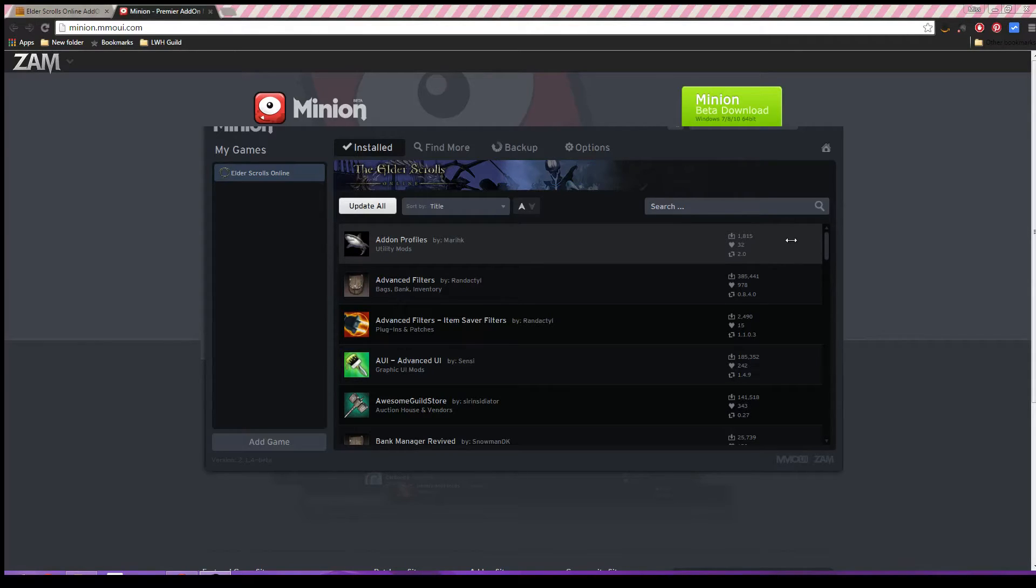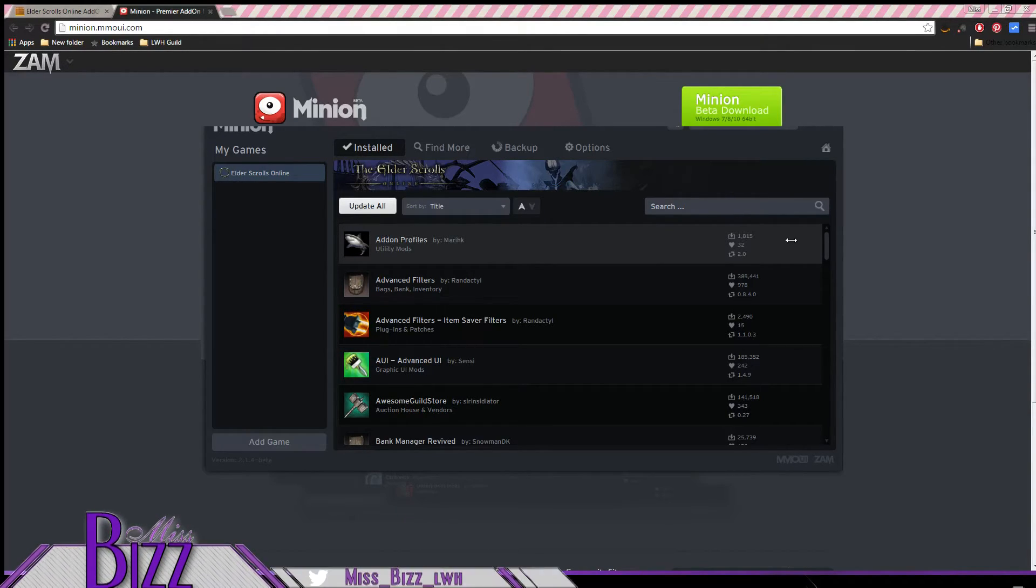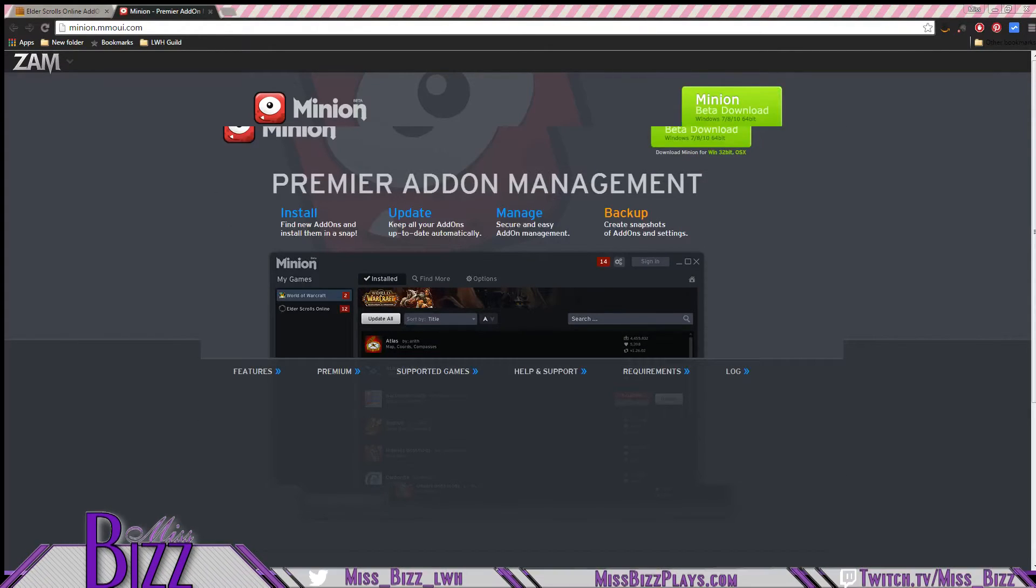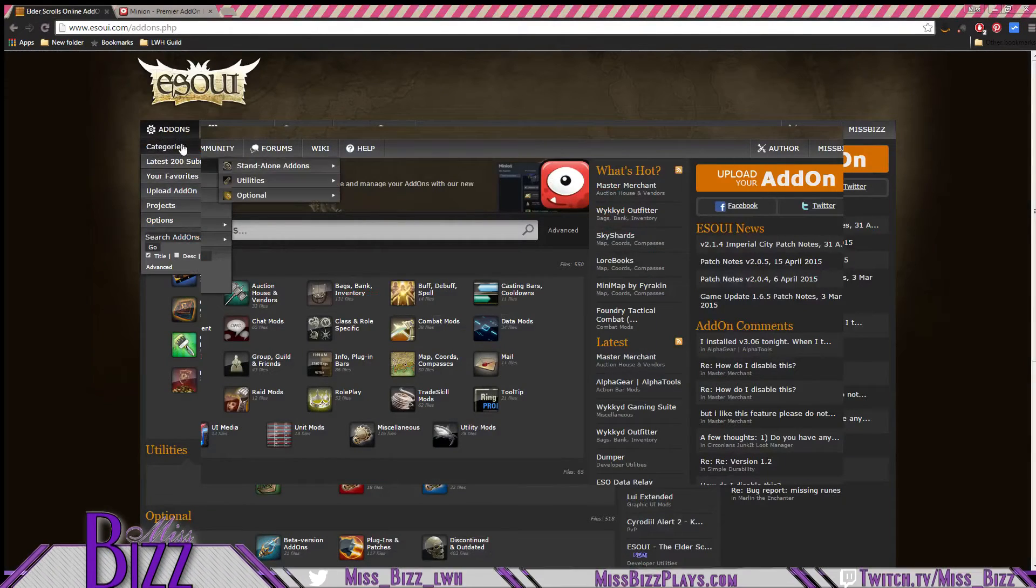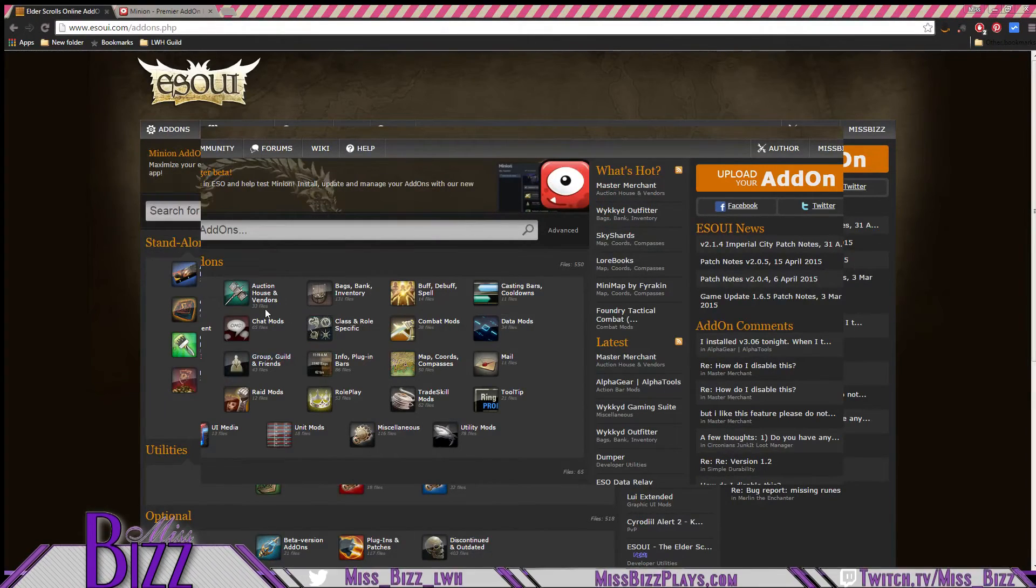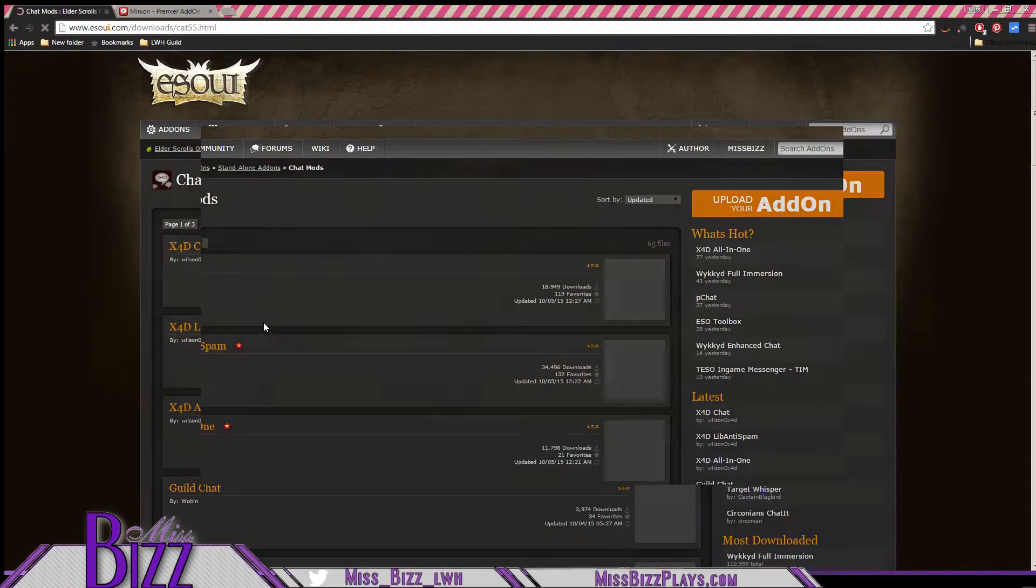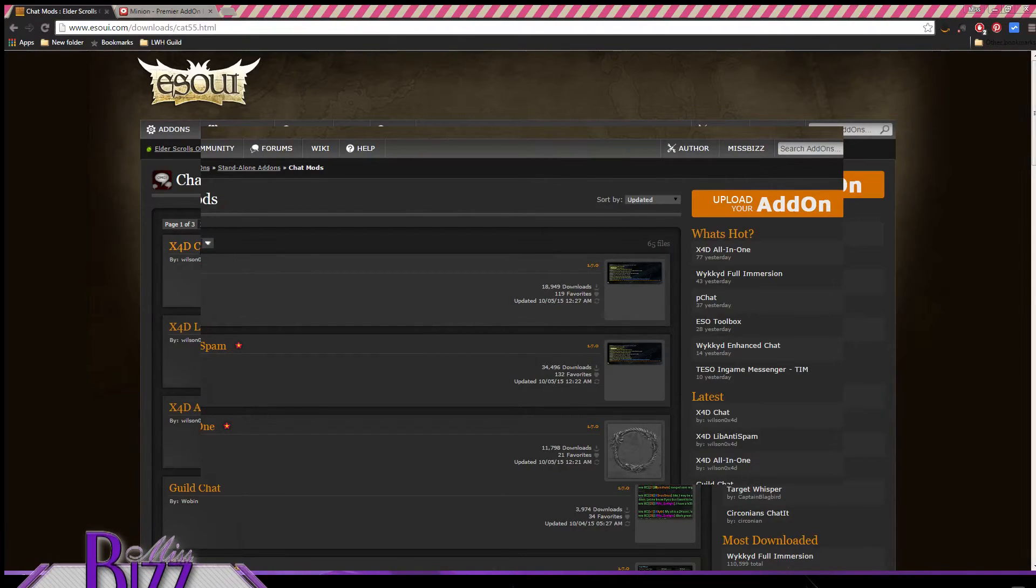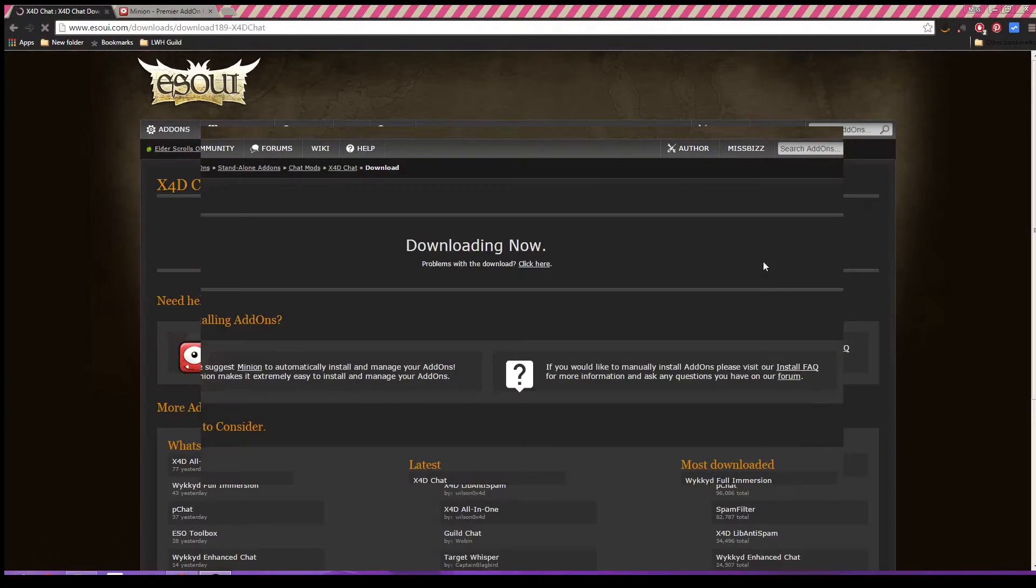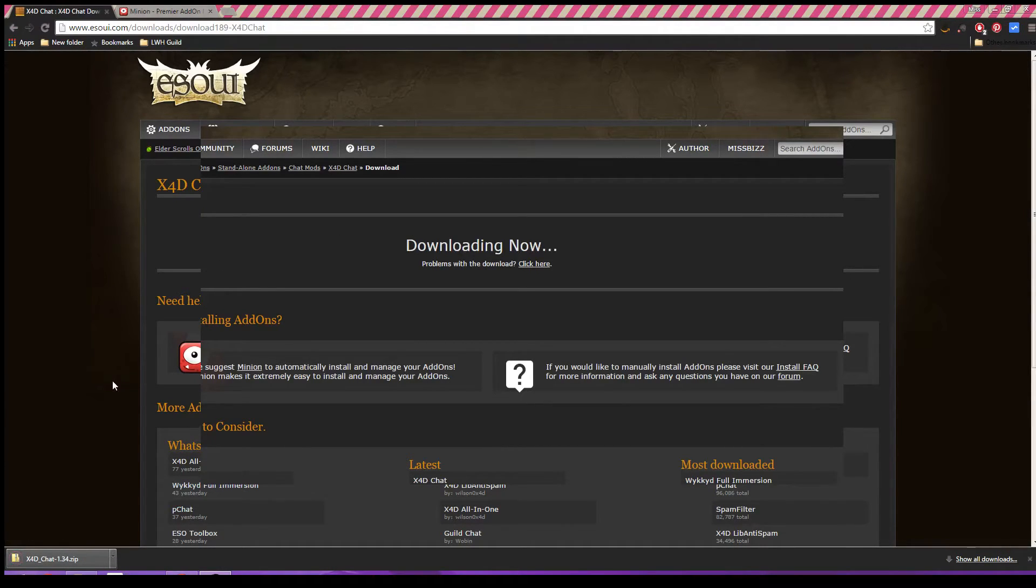Now, if you want to go ahead and do it manually, I'll just tell you because if you can do this, you can probably do it without me showing you. You just need to download your add-ons from the esoui.com website. Here, we'll just pick an add-on here. You just go ahead and pick an add-on, select download, and then unzip that into your add-ons folder.